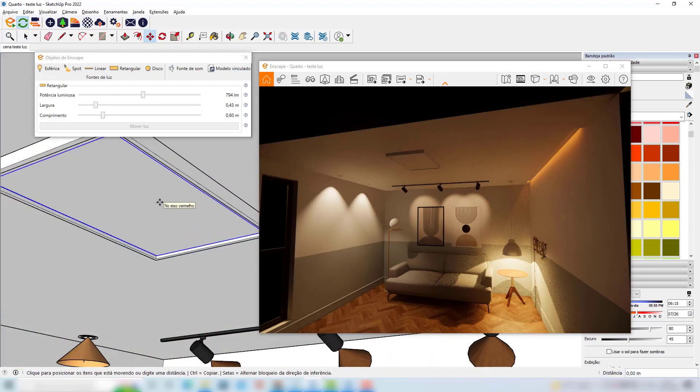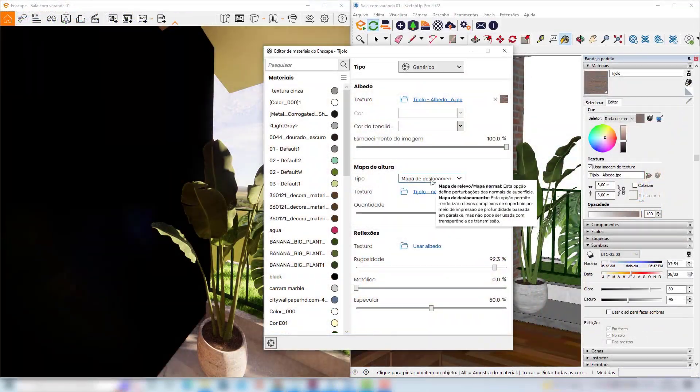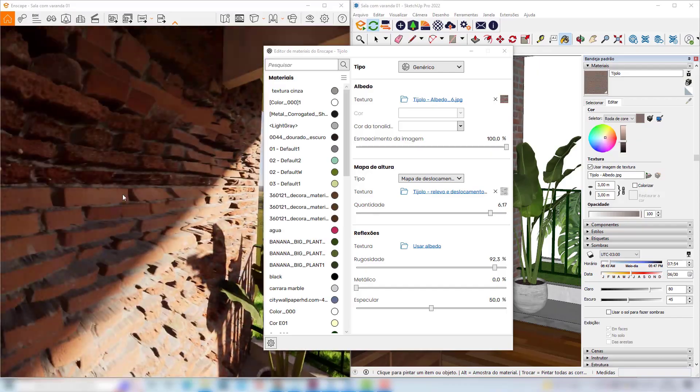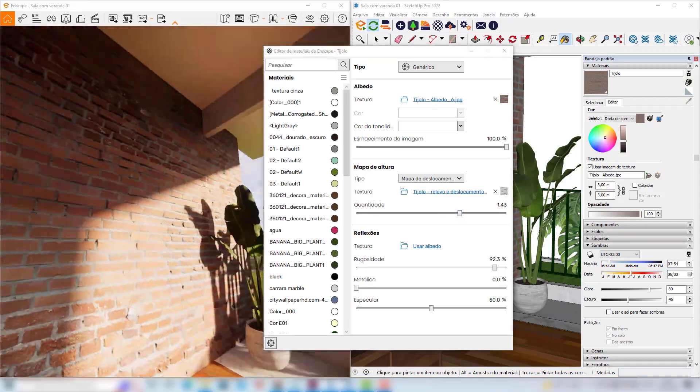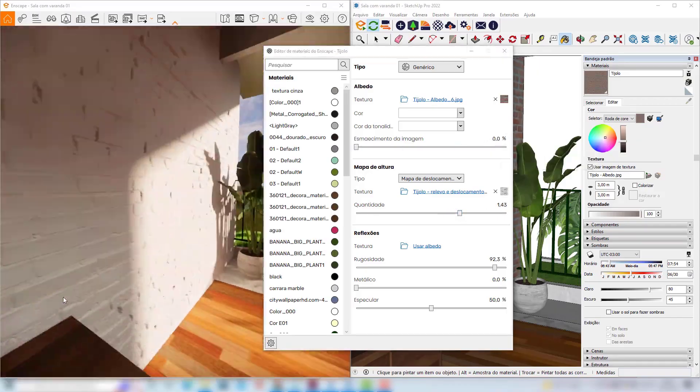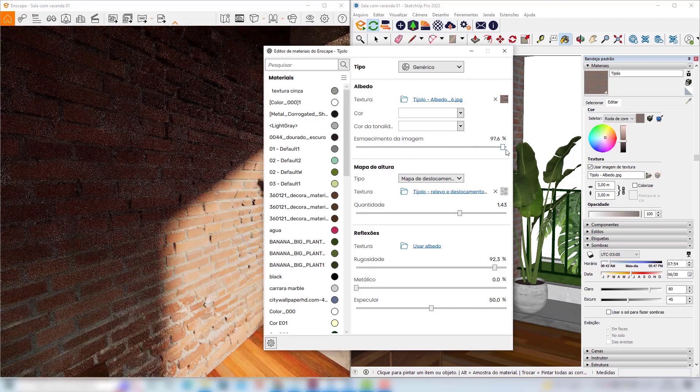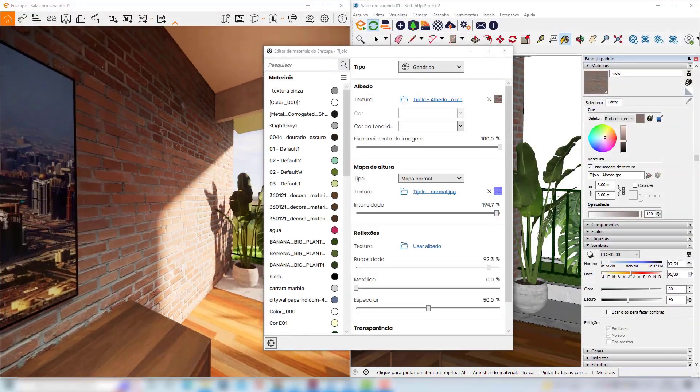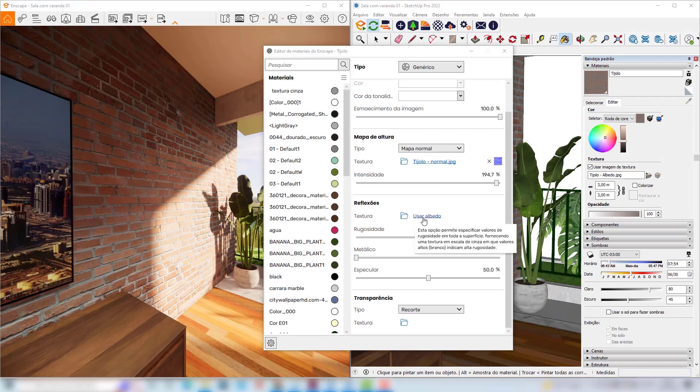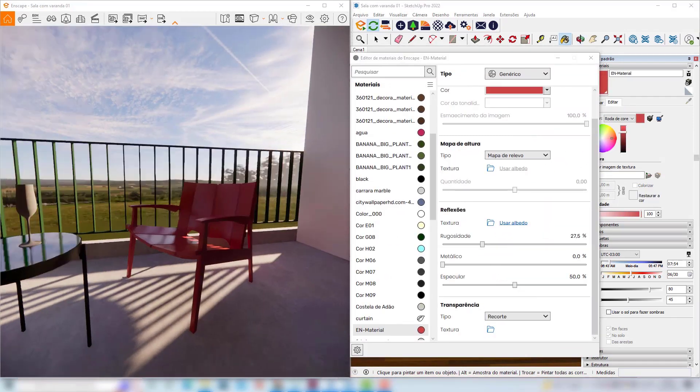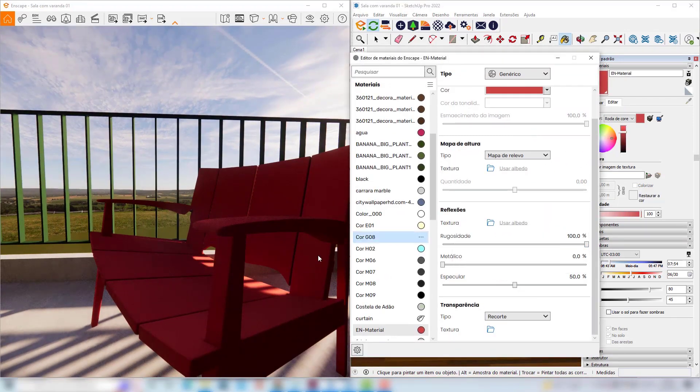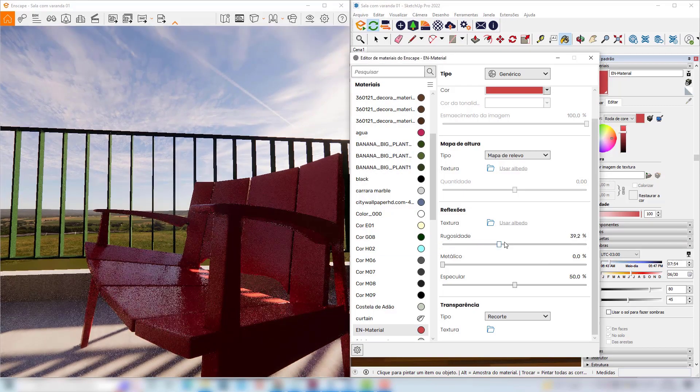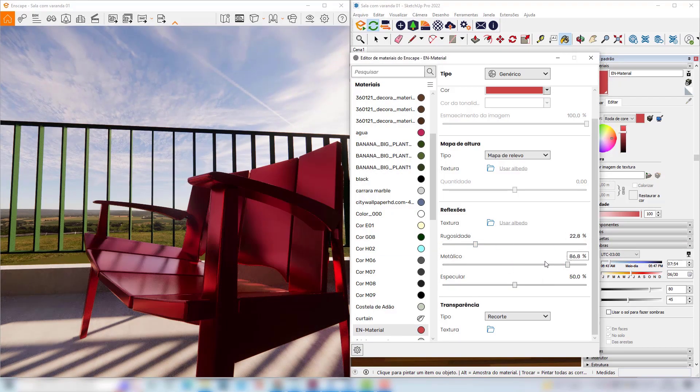We will also learn the best practices for using materials. We will see how we can adjust the existing materials in our file, how to make materials completely from scratch, and also explore the Enscape material library so that you can create very interesting materials for your scenes.